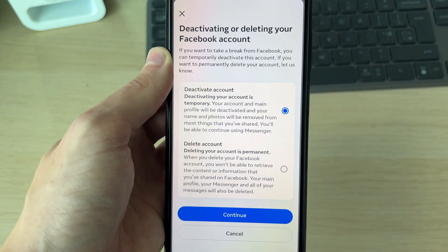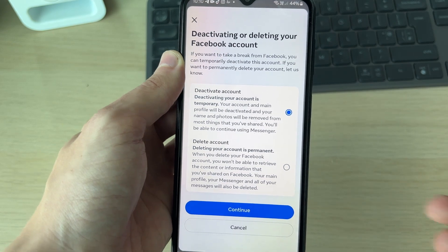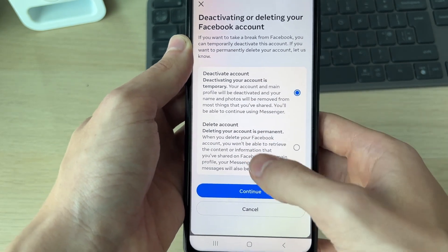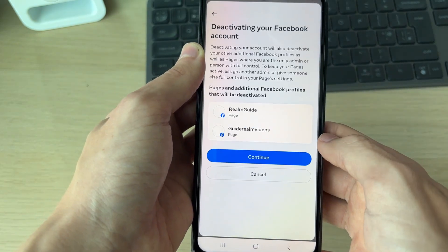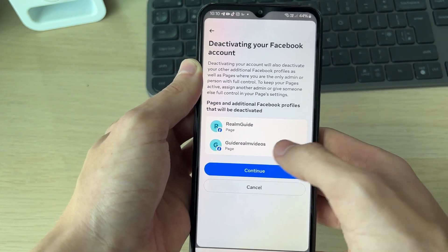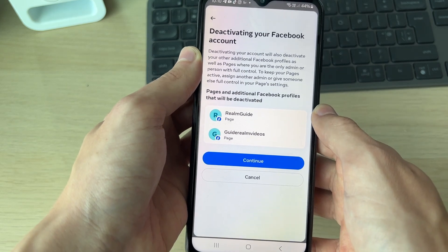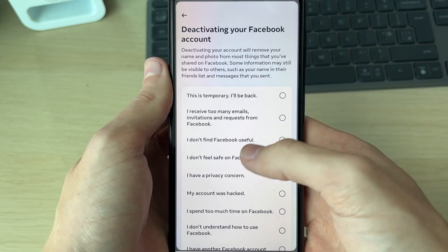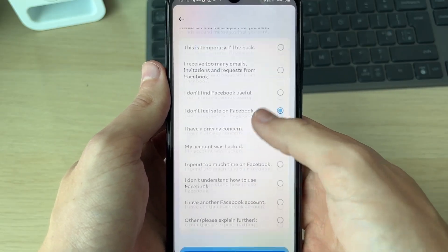So you will be deactivating your entire Facebook account. Select it and click Continue. It's then just going to show you the pages which also will be affected.